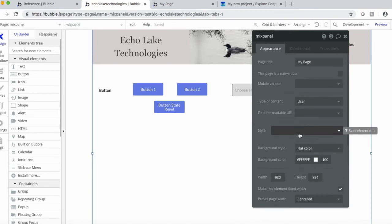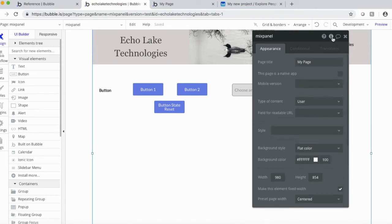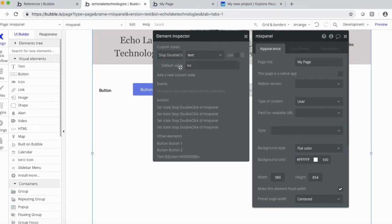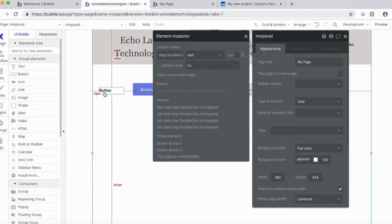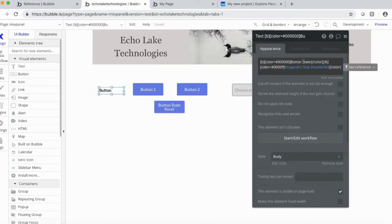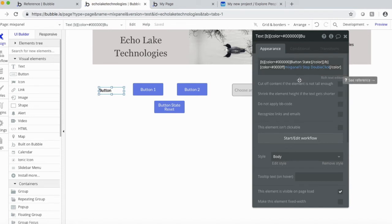And if you click this info icon, you can see the custom state, stop, double click. It's a text field. And the default value is no. So whenever the page refreshes, it's going to show here that button state is going to be Mixpanel's stop, double click, which the default value is no.